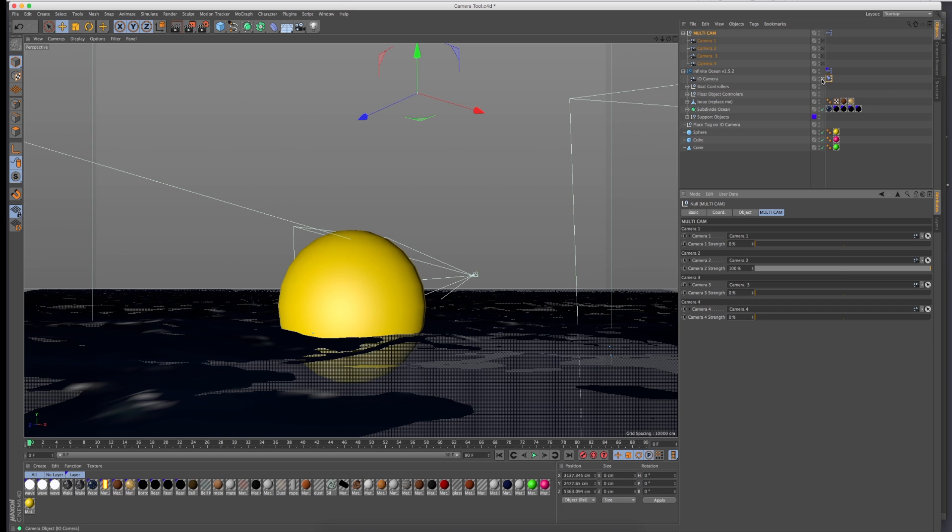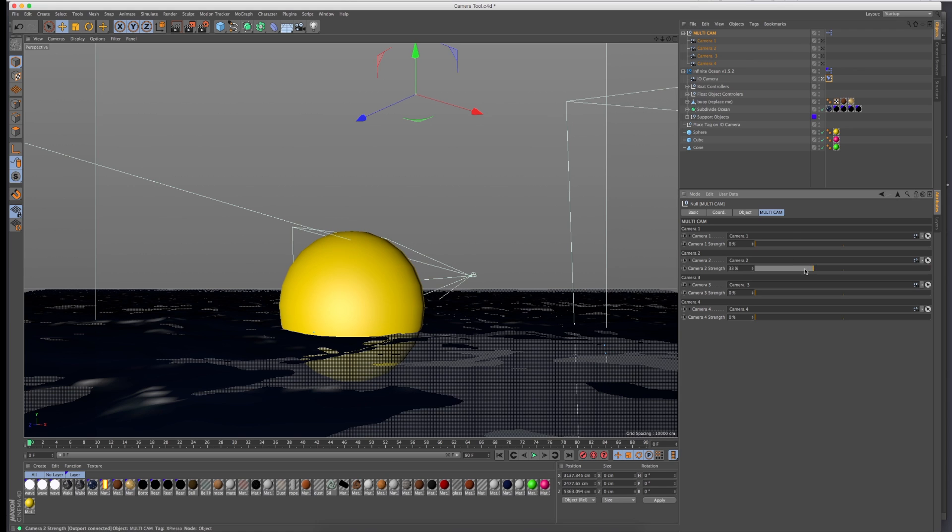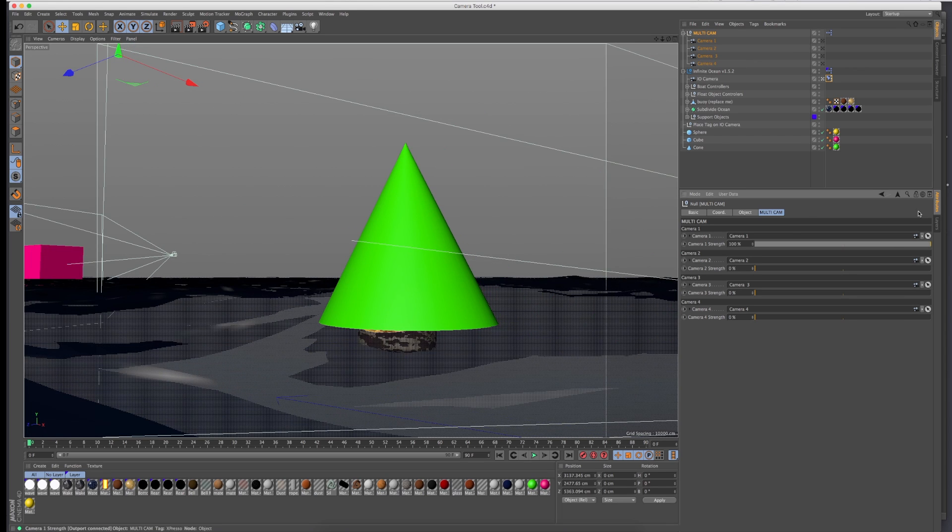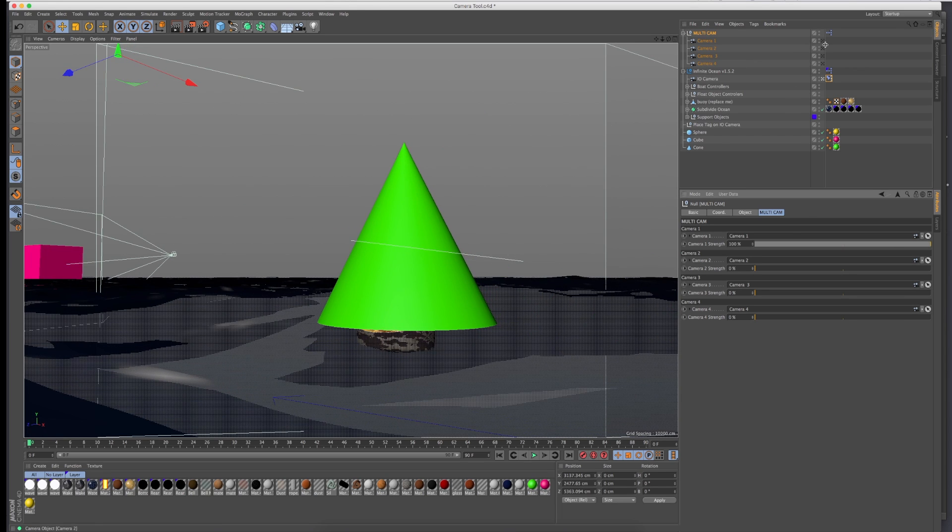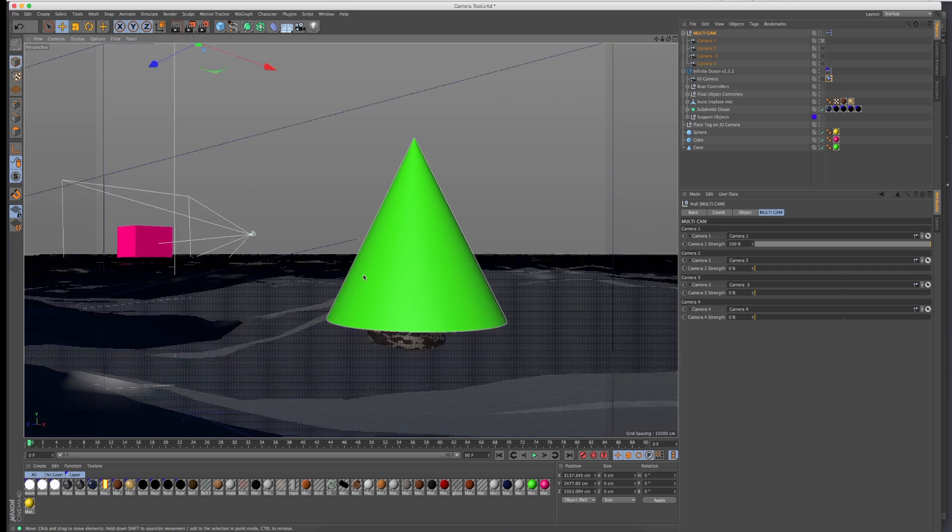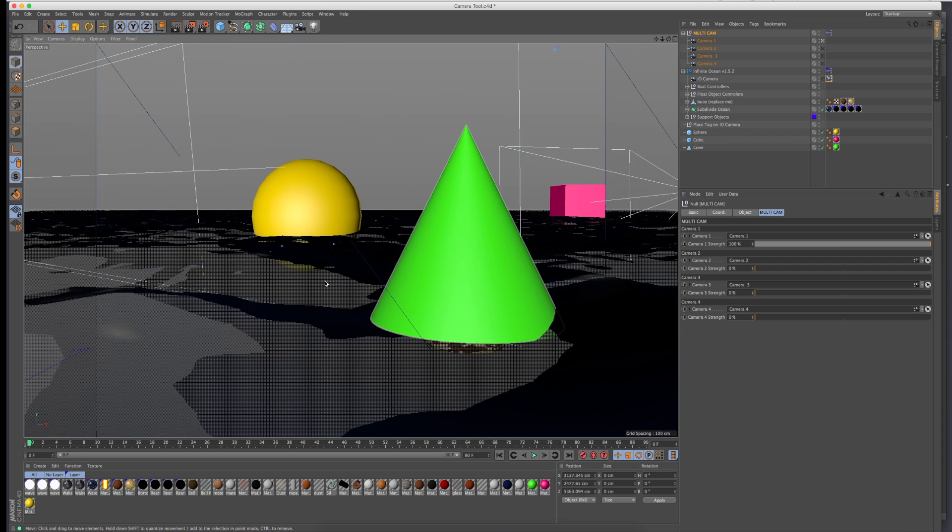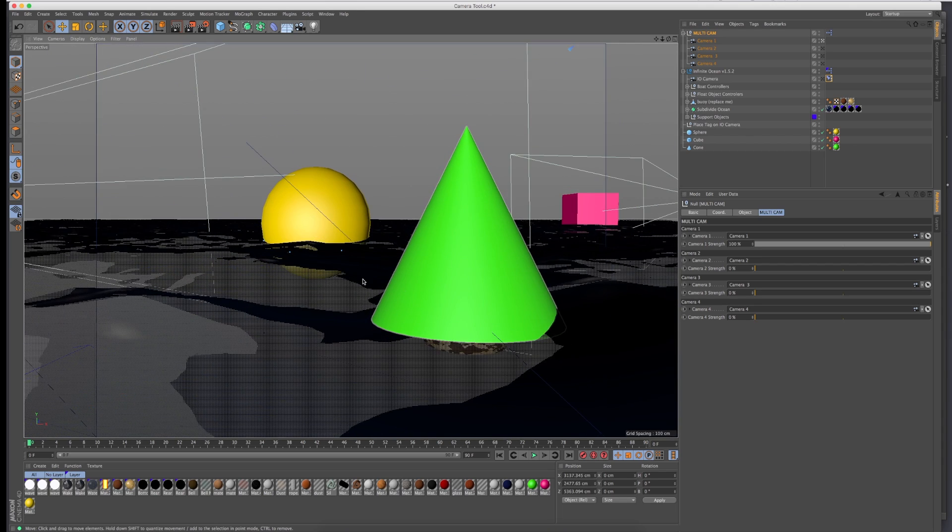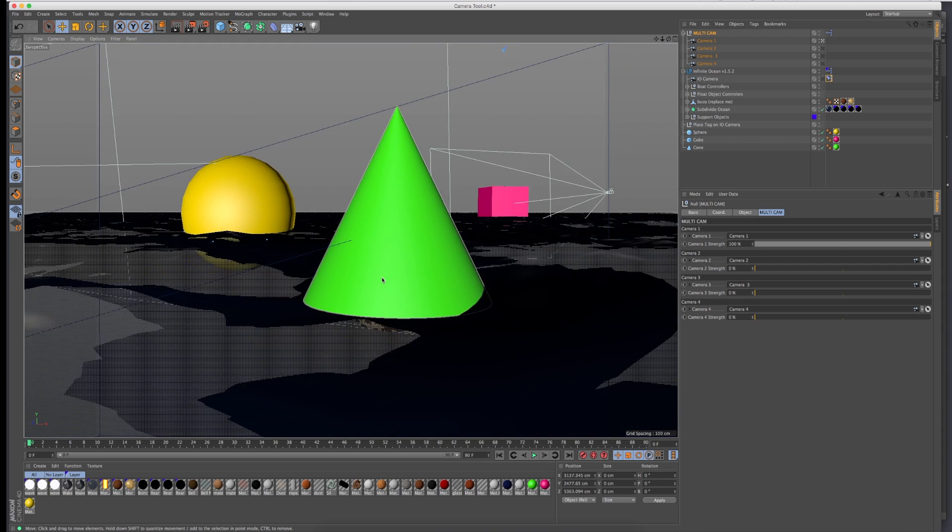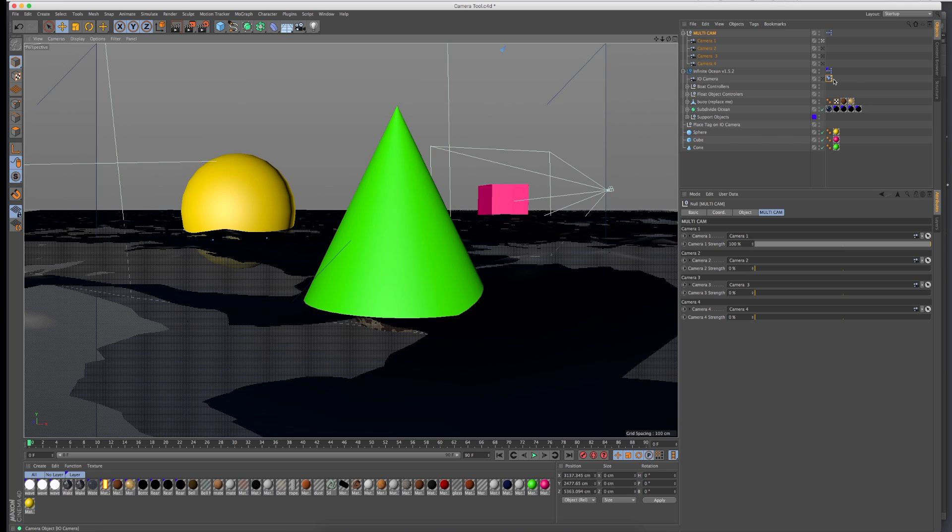And if you want to change one of these cameras, let's just do that right now. Let's go to camera one, it's the cone. Just make sure camera one is white and then you can readjust this to this new position.